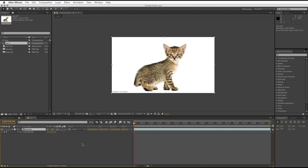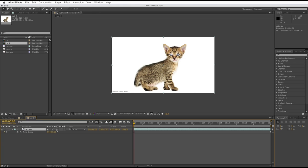There we go. Final thing we need to do is we need to turn on, for the composition, Frame Blending, and make sure it's turned on with a slanty line like that in the individual layer.